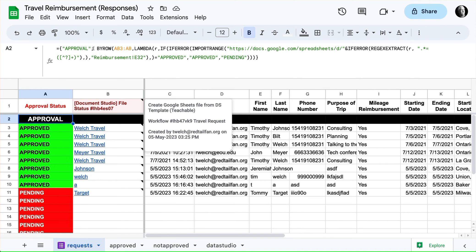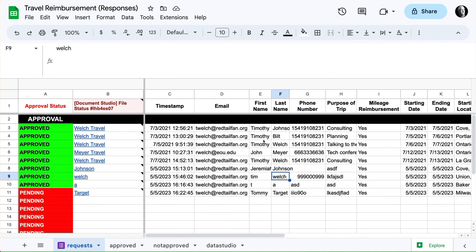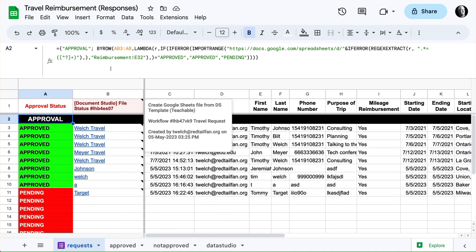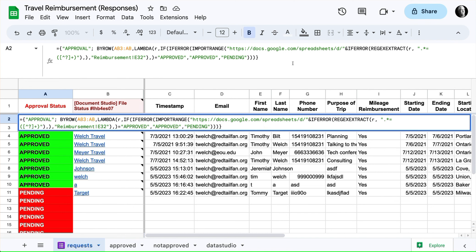Then we're using the by row lambda feature to have this copied down every time a new row is added. That's one of the great features of the by row lambda function, is that we can put it in this case on a form and it will copy down when a new form response is added.